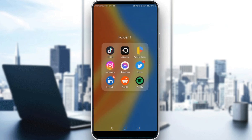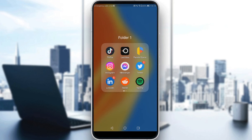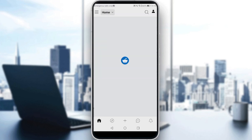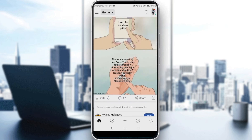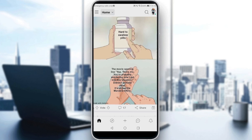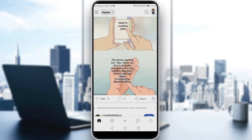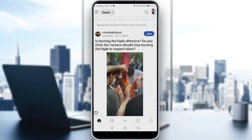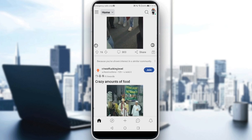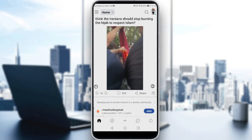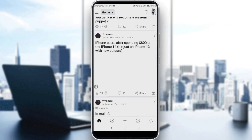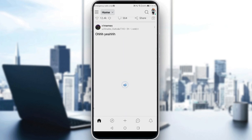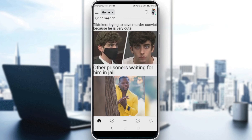Let me launch my Reddit application, as you should do if you want to follow this tutorial. To reply to a part of a comment, first you need to search for a comment you want to reply to. Let me go to a random post here, just scrolling down until I find something.